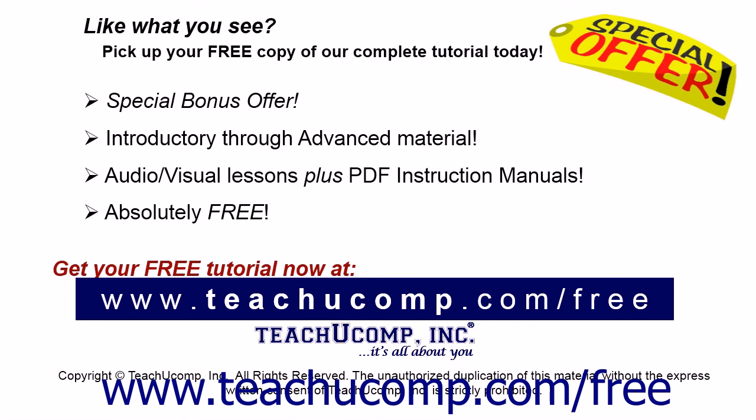Like what you see? Pick up your free copy of the complete tutorial at www.teachucomp.com/free.